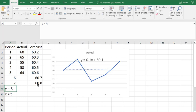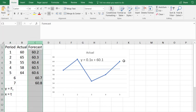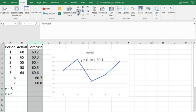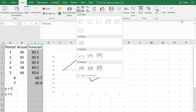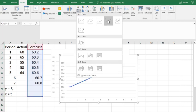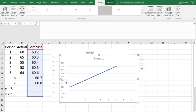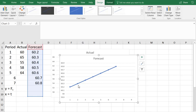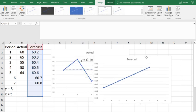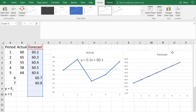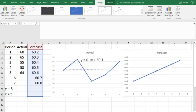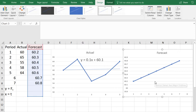You can see that if we plot these values, so I'm selecting the forecast column and saying insert, and now I'll do a new line chart, it's a straight line.